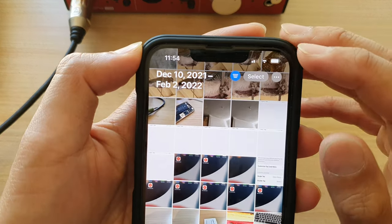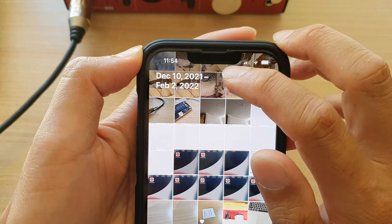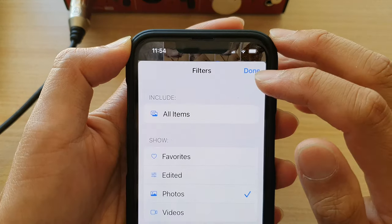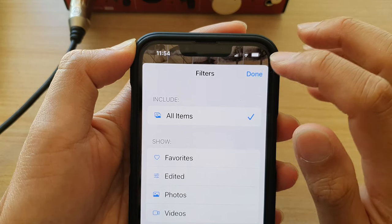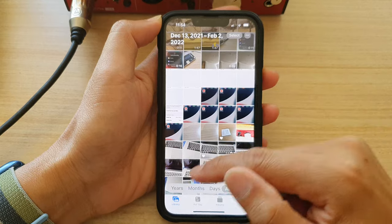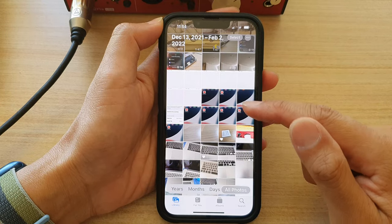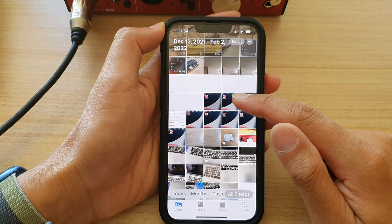And to remove the filter, you can tap on the filter icon at the top, then choose All Items, then tap on Done. And your library will now show all the photos, including videos.